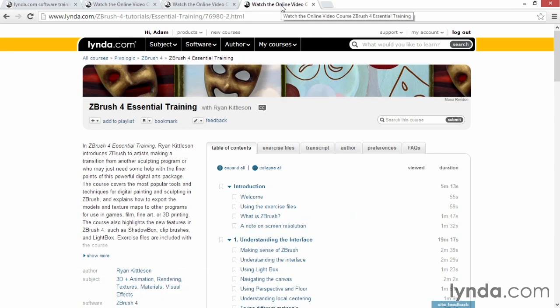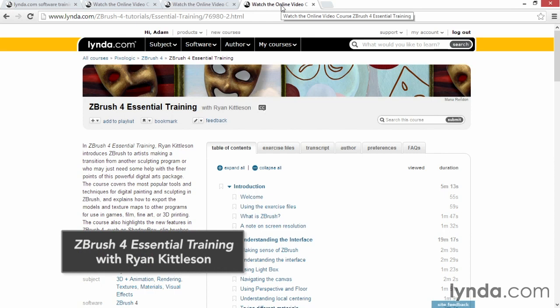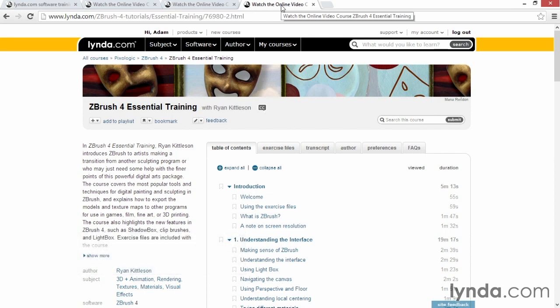I'd also recommend ZBrush 4 Essential Training with Ryan Kittleson as a great introduction into making objects and drawing normal maps and textures in ZBrush in addition to terrific digital sculpting.